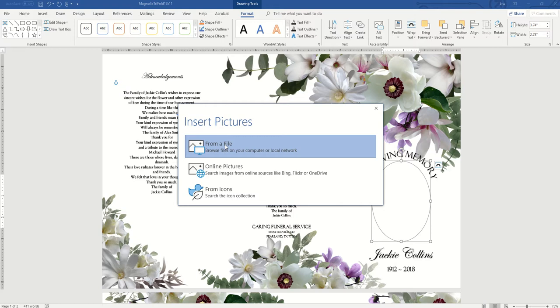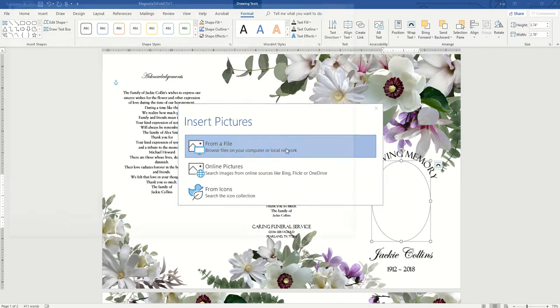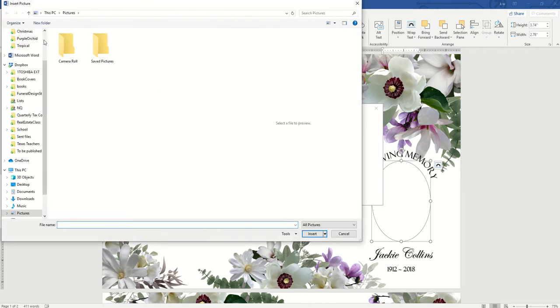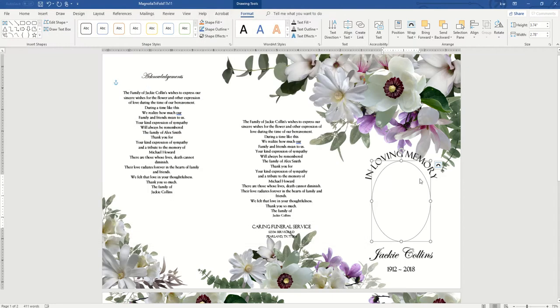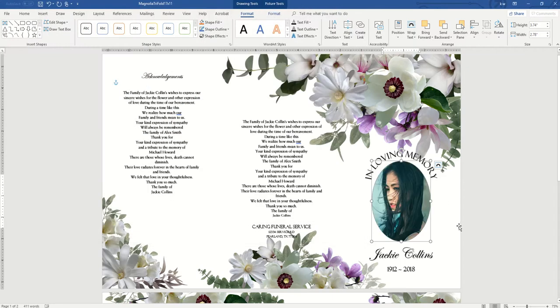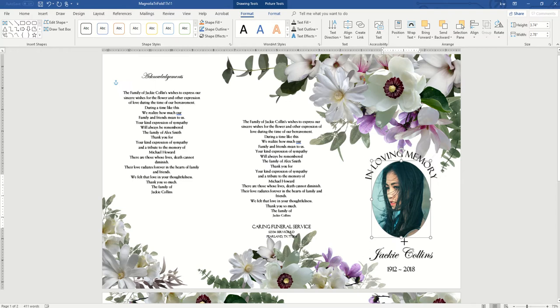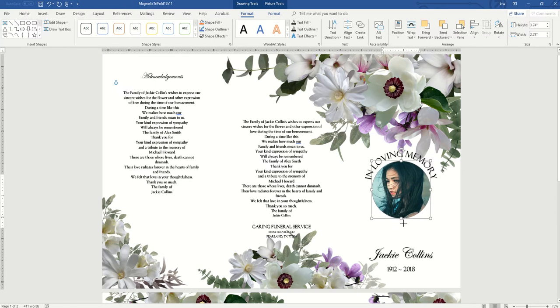Usually probably under Downloads, unless you have a folder you keep your pictures in. And just select it. I'm just gonna choose one here. And you can drag it to resize, make it taller or shorter or wider.